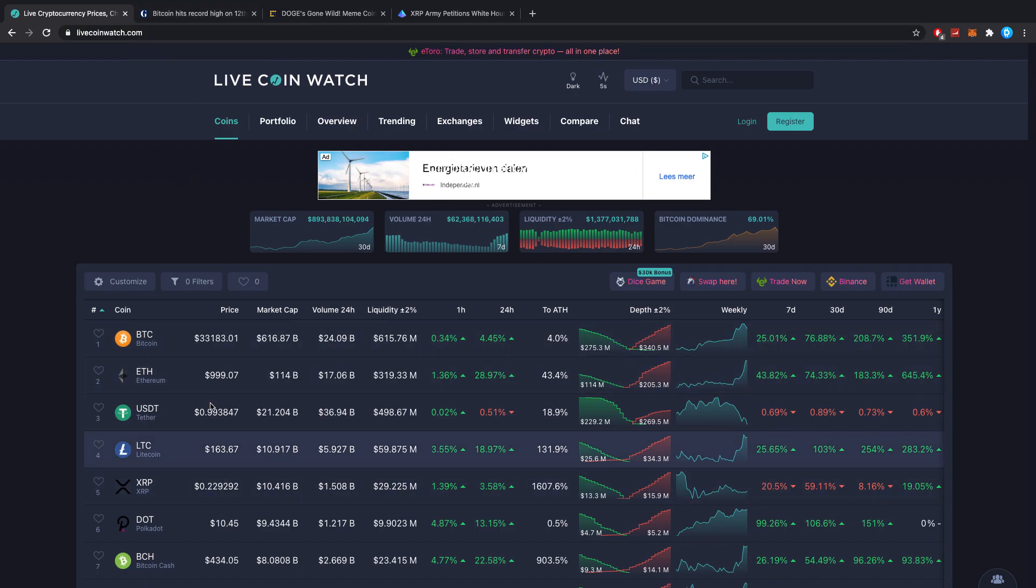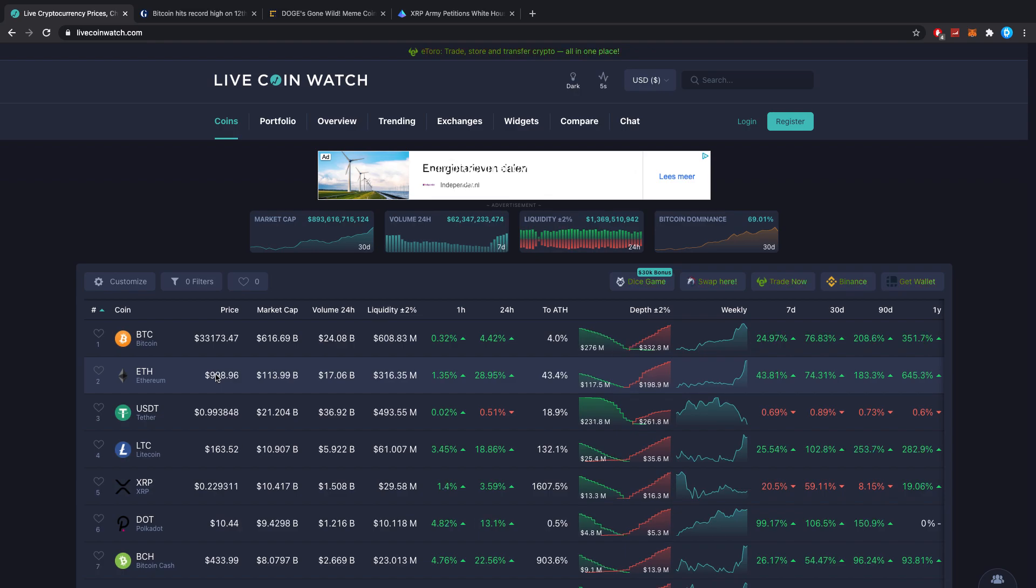Ethereum is reaching $1,000 just now, and most likely by the time that I upload this, because it's going to take like an hour or so, we'll have seen some huge deviation from this price.